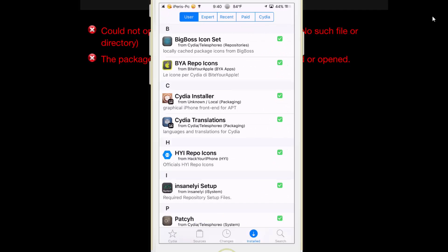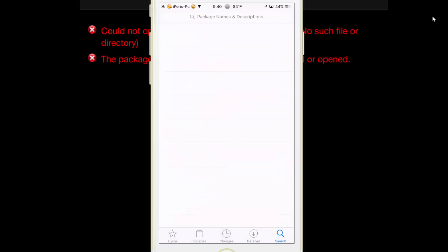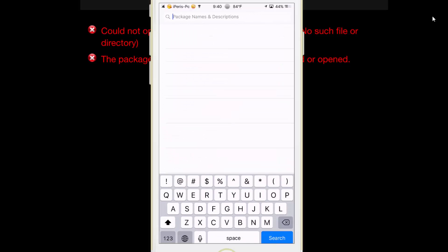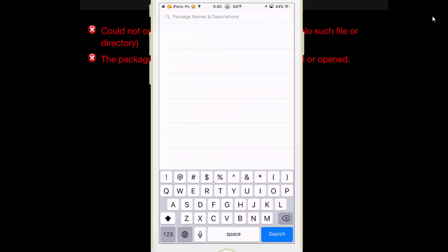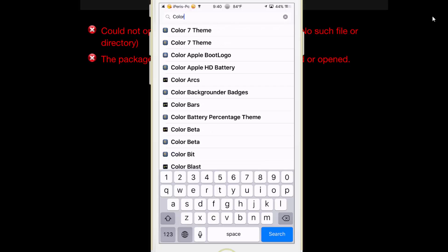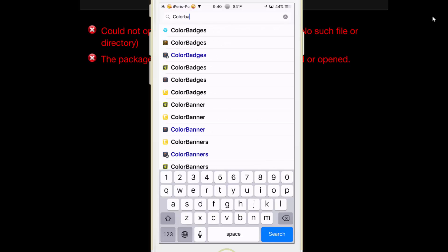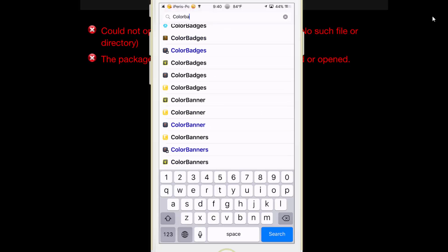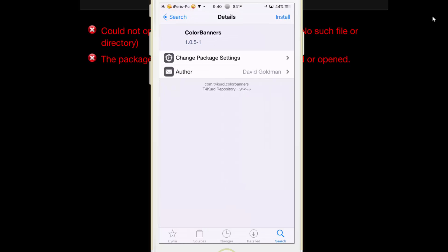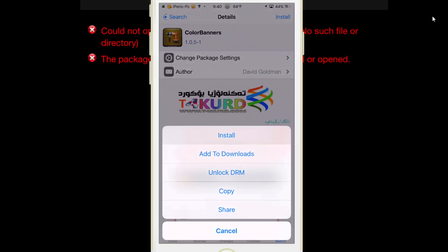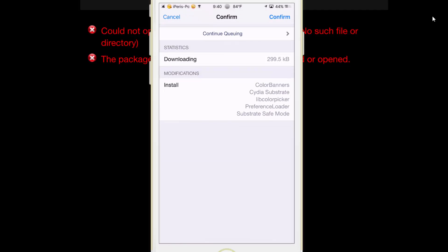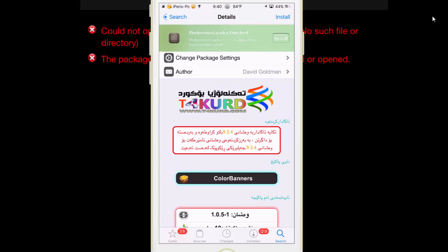Now install one package from Cydia. For example, I'm installing color banner. Tap on install, install, and confirm.